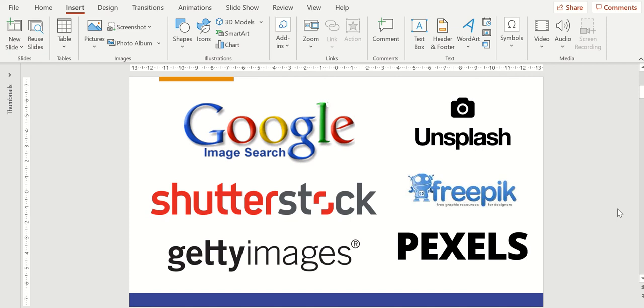And a couple of websites that have free pictures available are sites like Unsplash, FreePick, and Pixels. Check them out to see if there's some that fit what you're looking to do with your pictures.